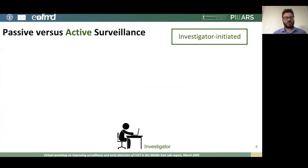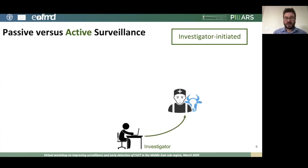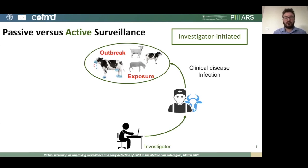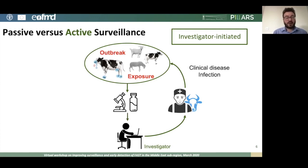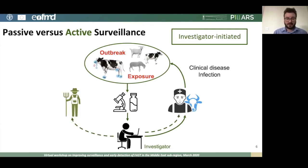One of the key distinctions is the difference between passive and active surveillance. Active surveillance is initiated by the investigator — for example, an epidemiologist in a central or regional office who sends a vet or animal health worker out to find clinical disease or infection at farms or markets, or to look for evidence of exposure through serological surveys. This generates samples that go to a laboratory, and the data are fed back to the investigator, who disseminates them to the vet, the farmer, and other stakeholders.